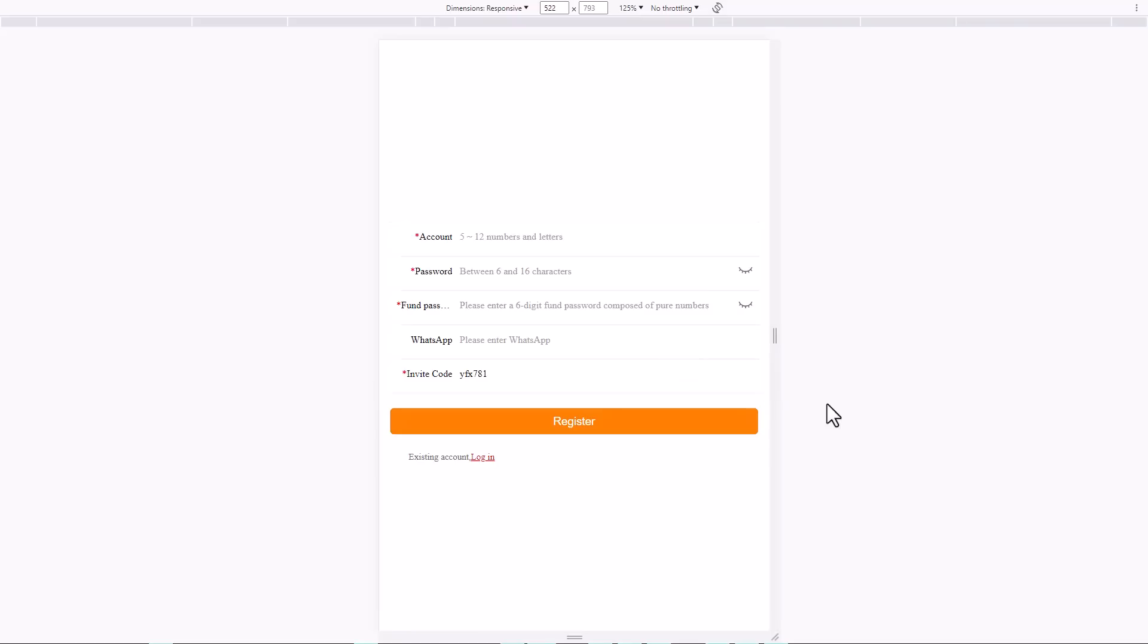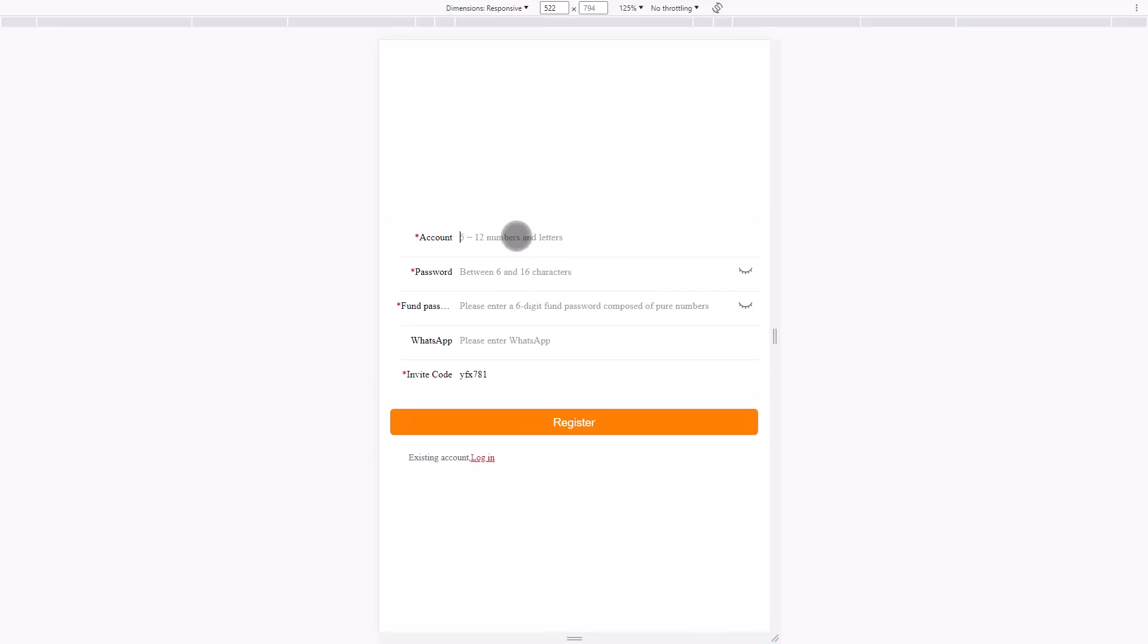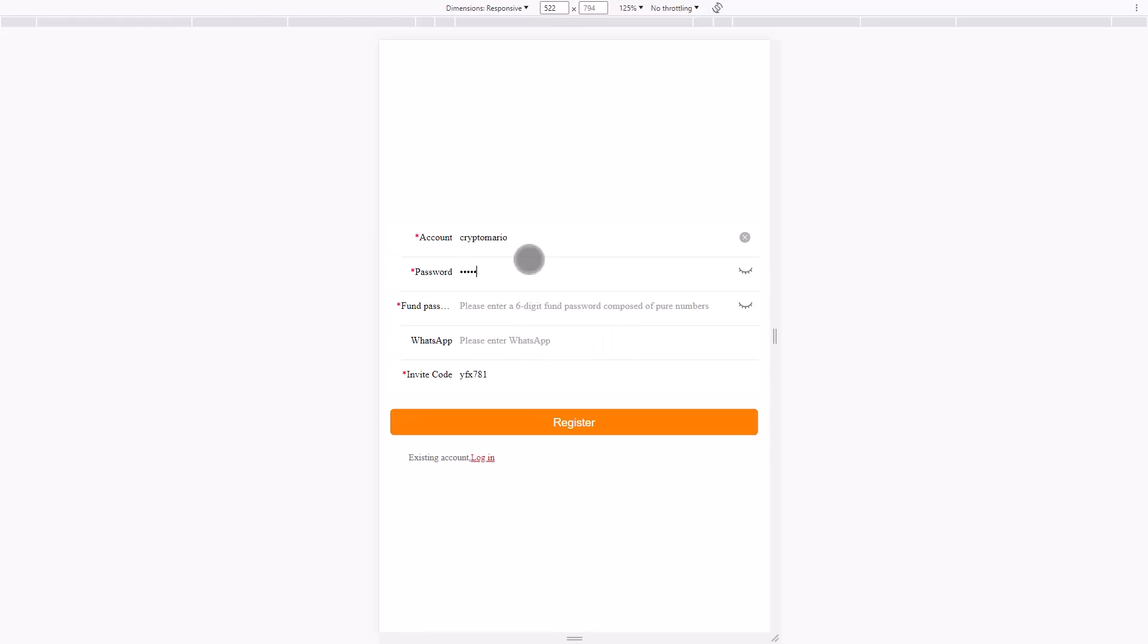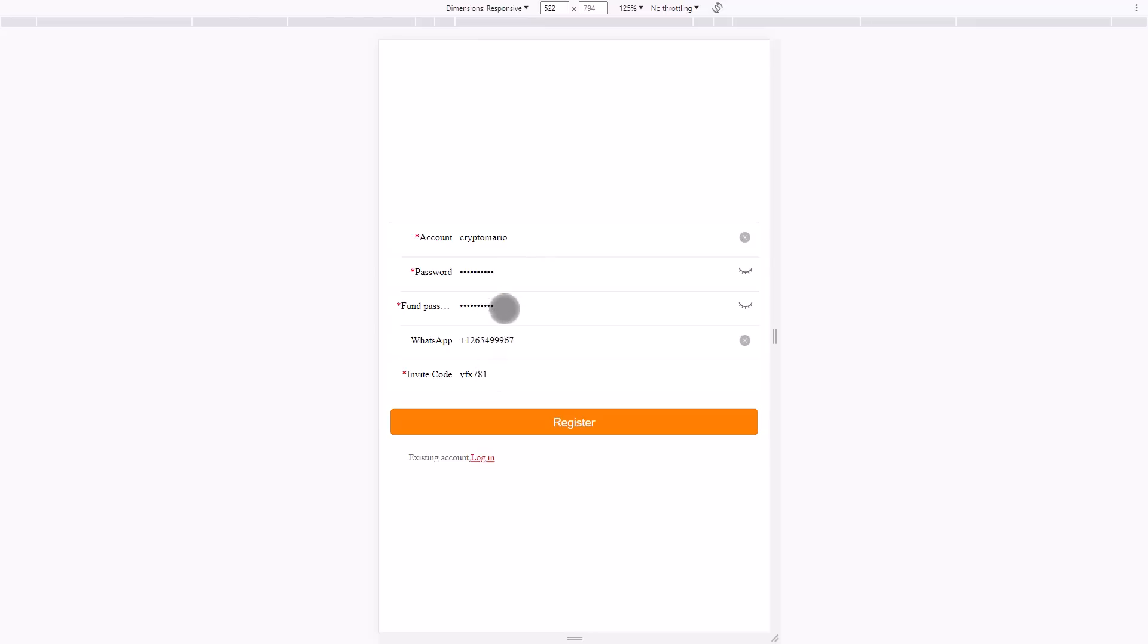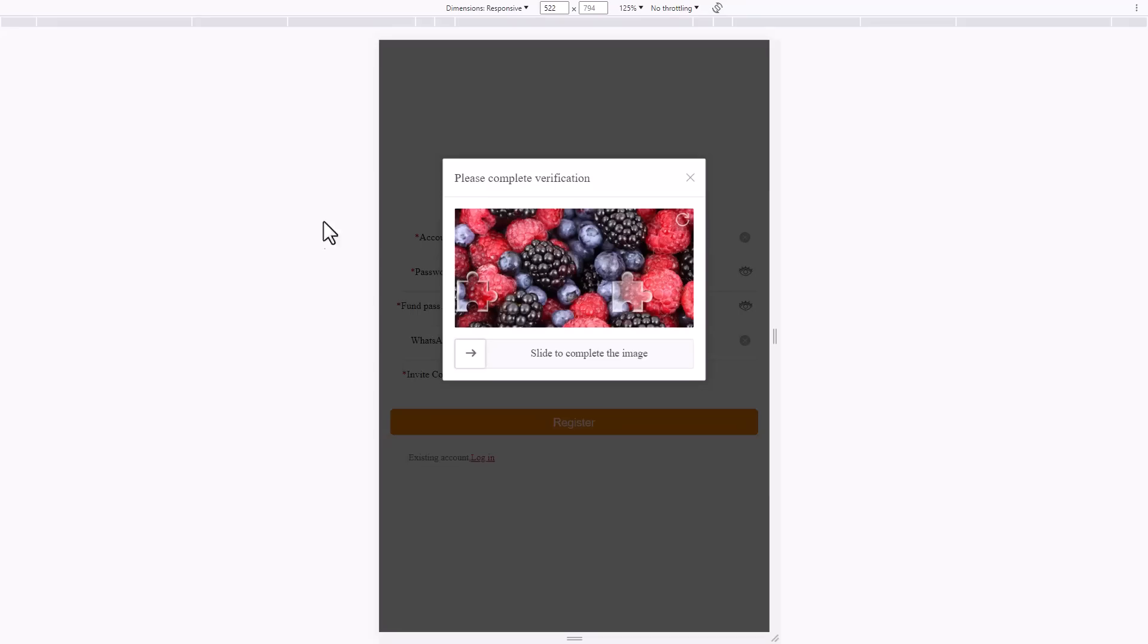First, choose a username. For example, I will choose Crypto Mario. Then the password must be high security, then choose a fund password. After you sign up with the password, you can enter your WhatsApp number or your country's WhatsApp number. Then click register.